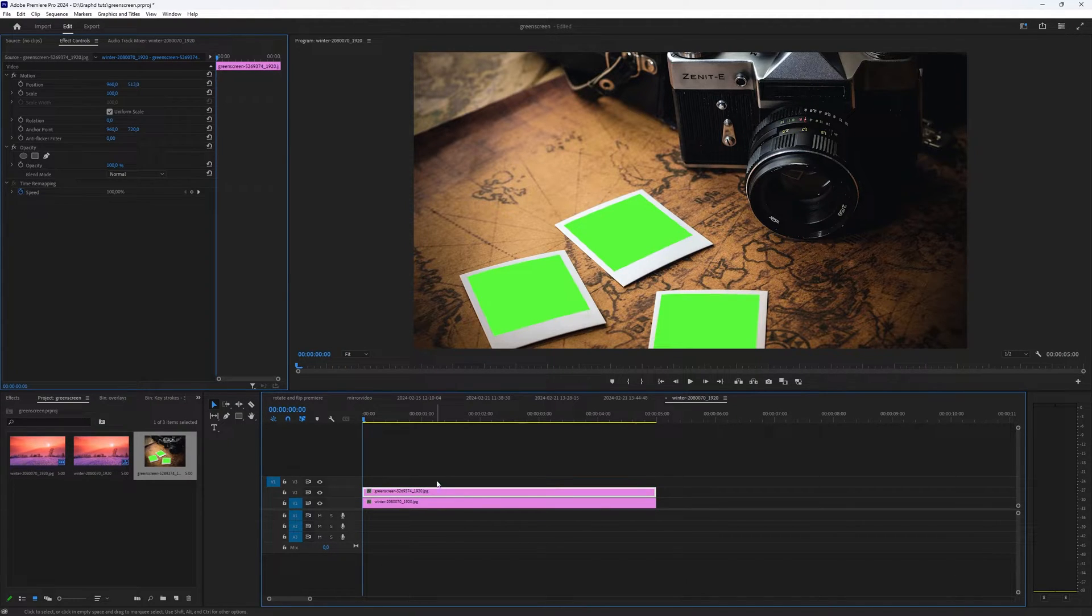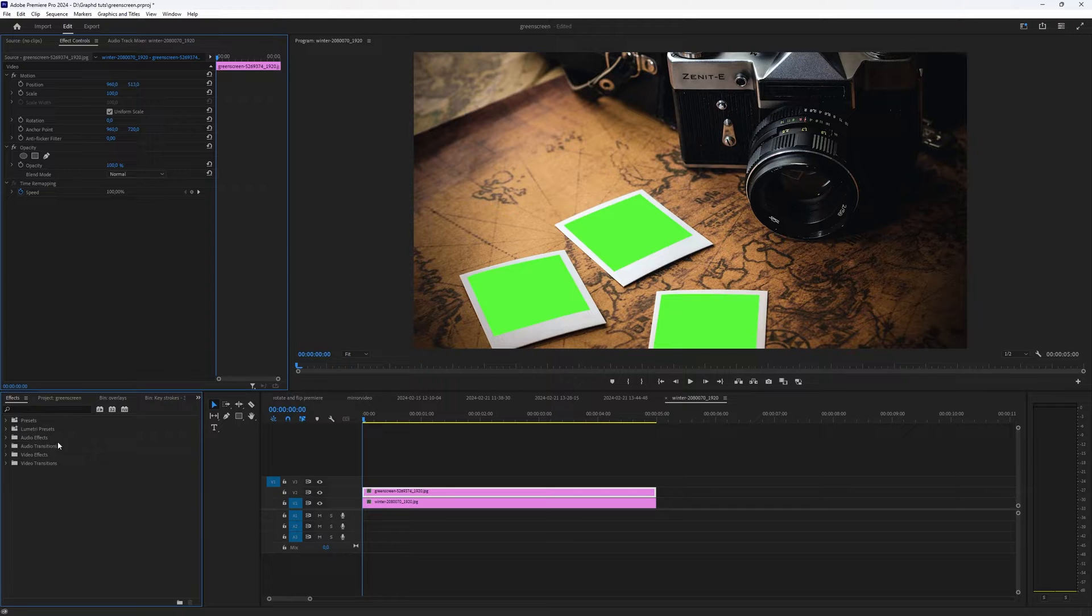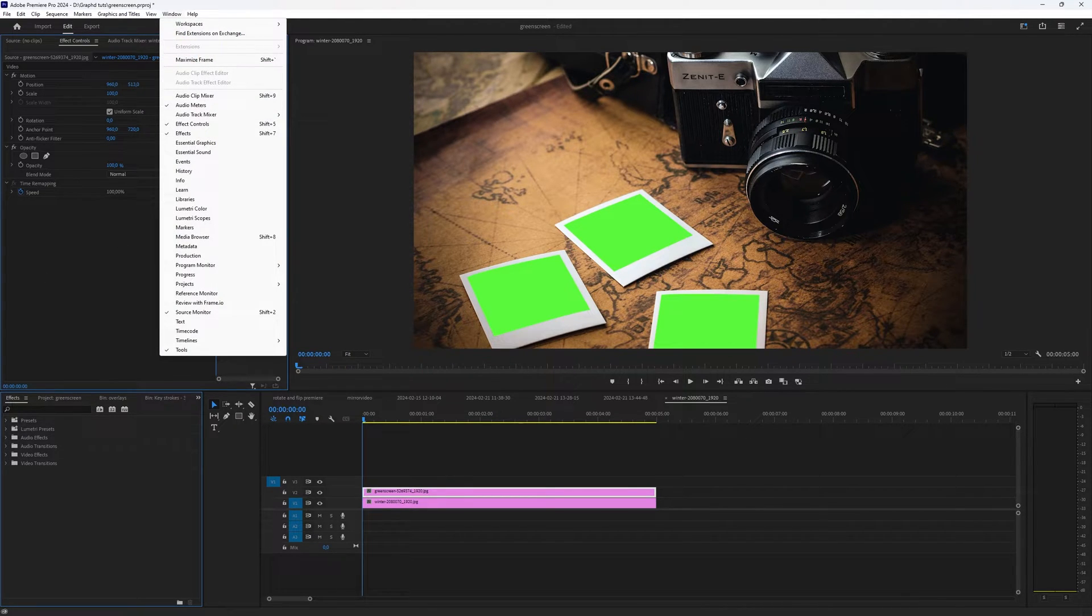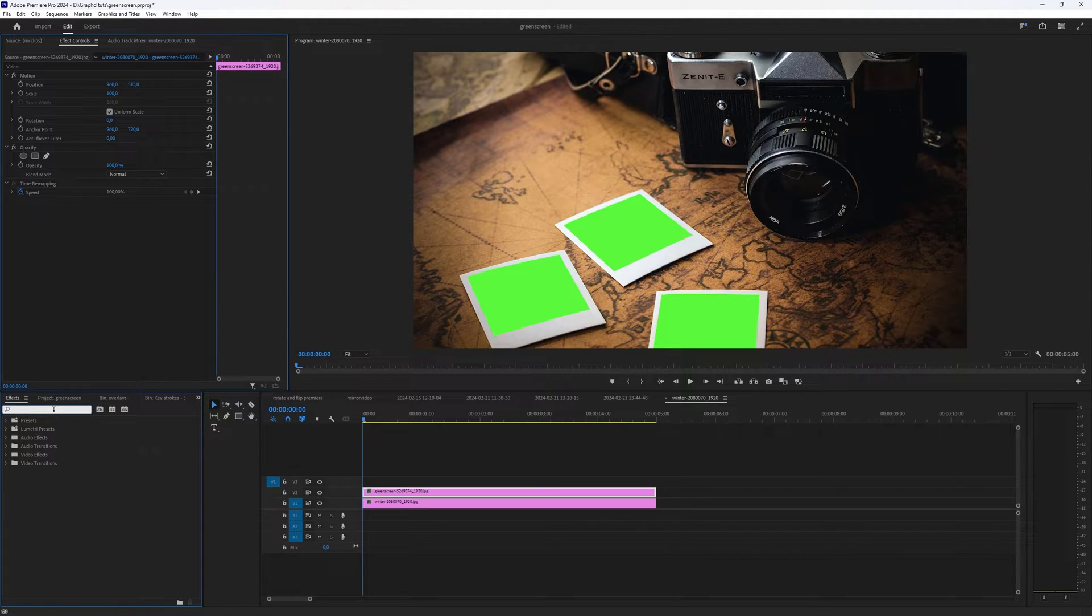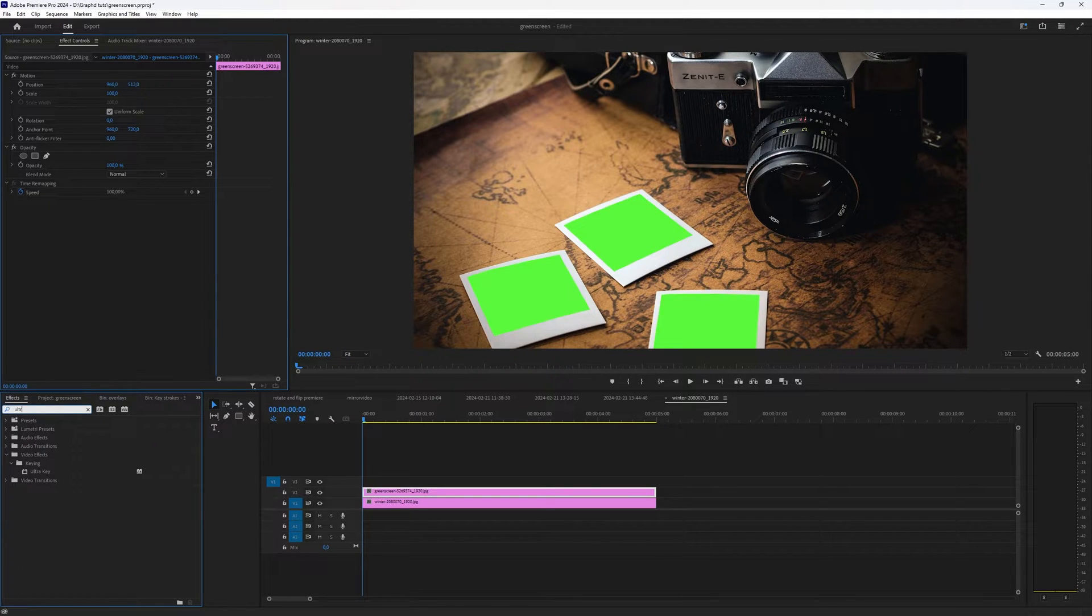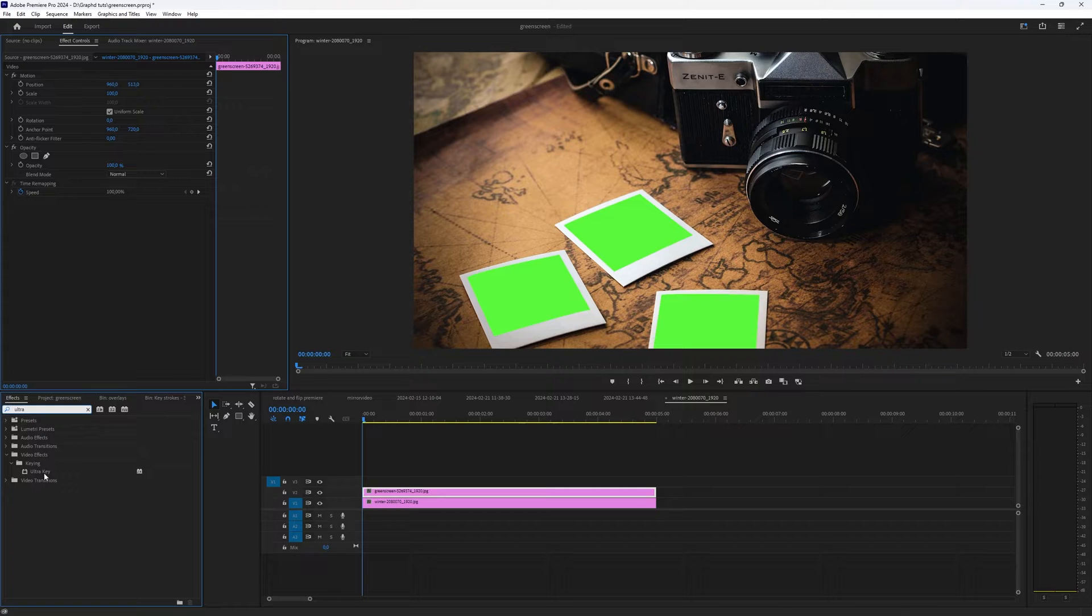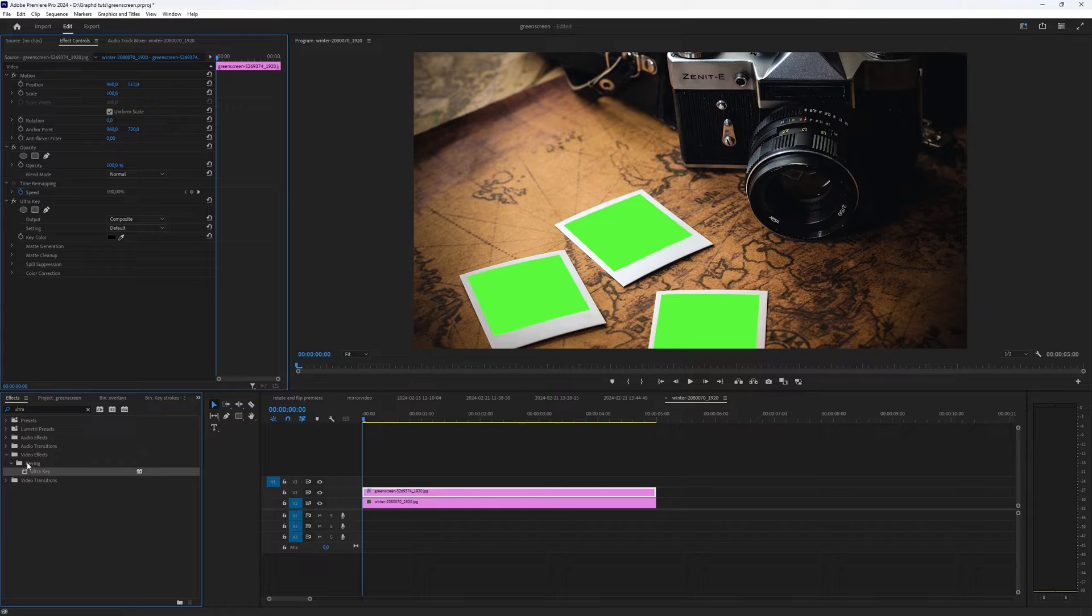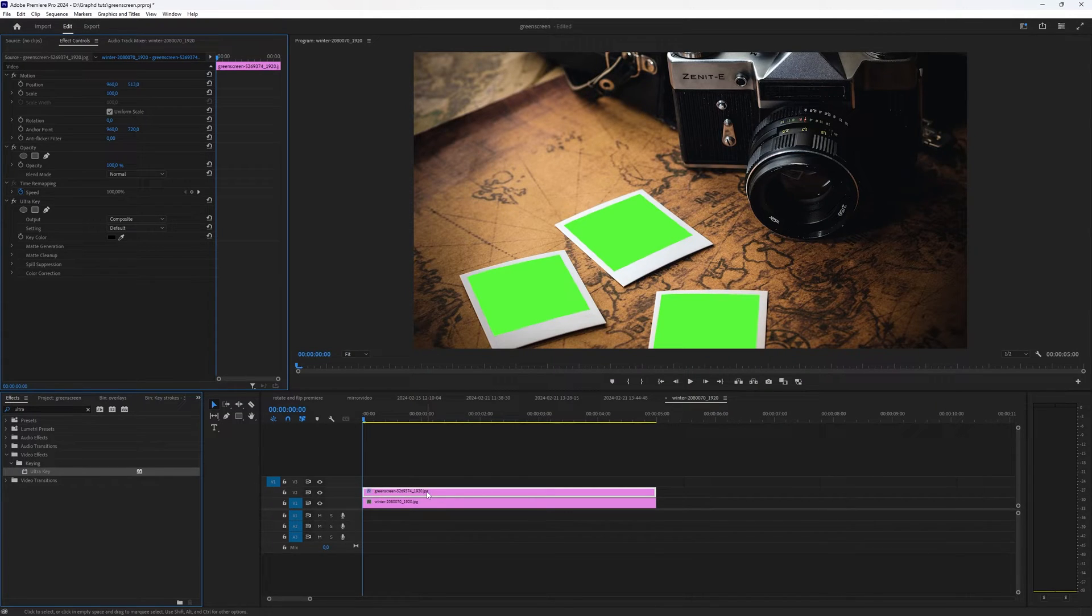And then with that object selected, you go to effects and you can also find it in window effects. And in effects, you type ultra and then you have the ultra key. Now you can drag it on top, you can drag it in here or you can just double click it. And now you have applied that effect on your layer.